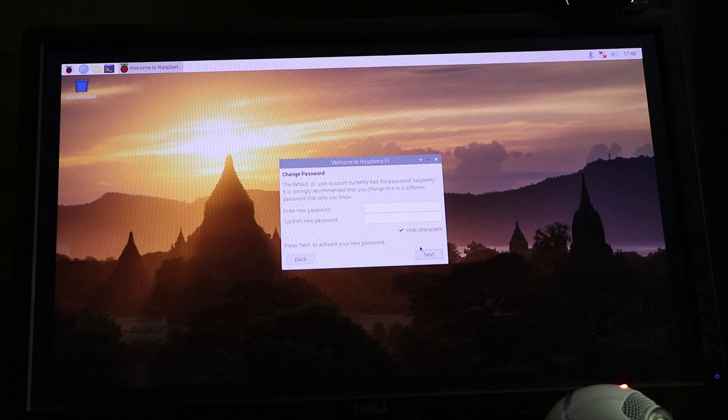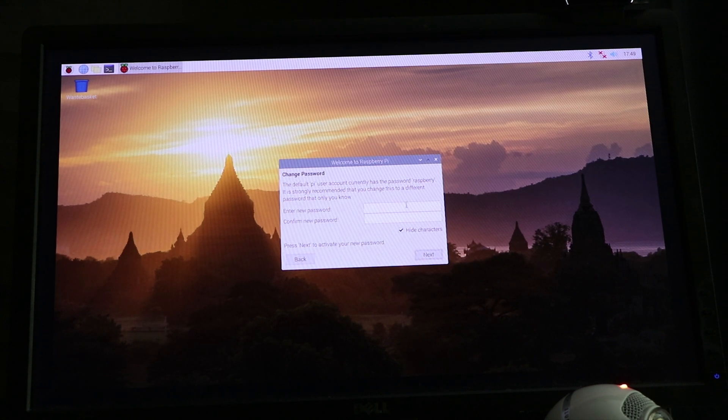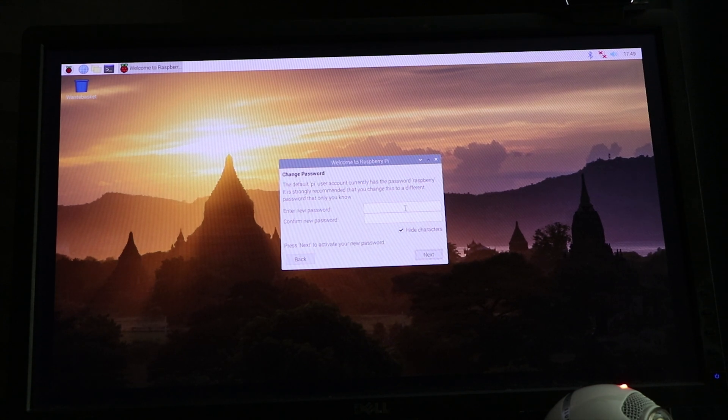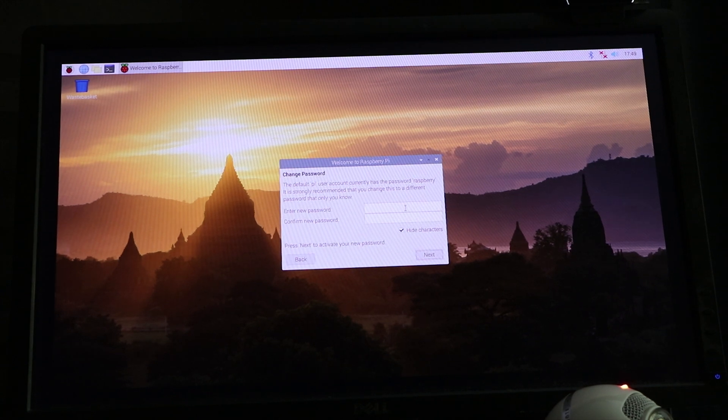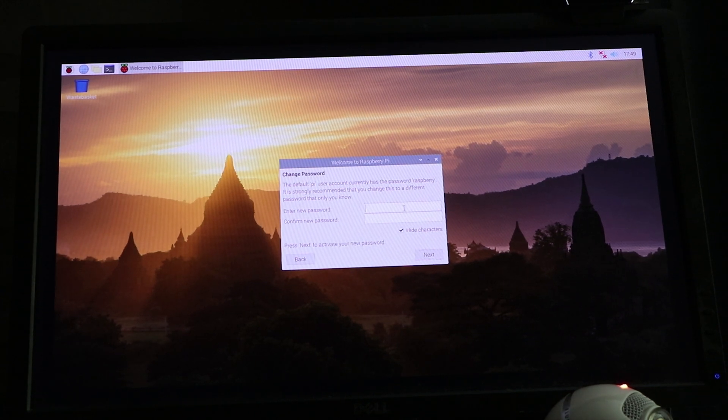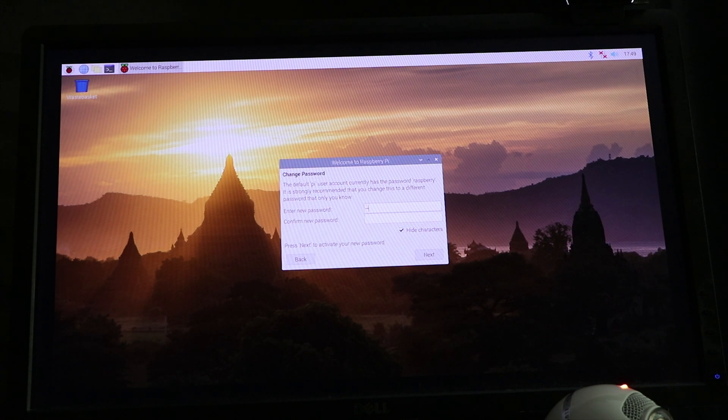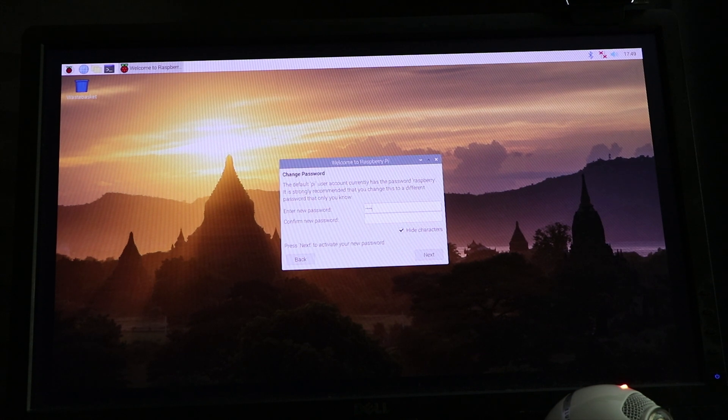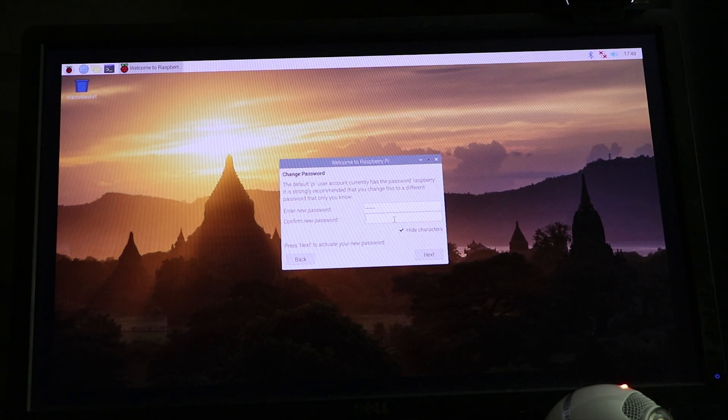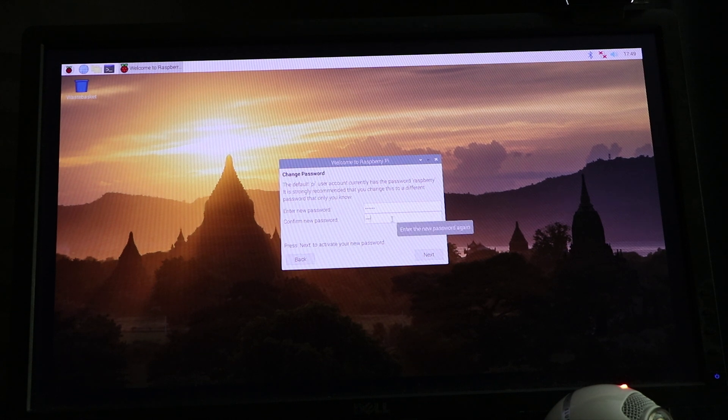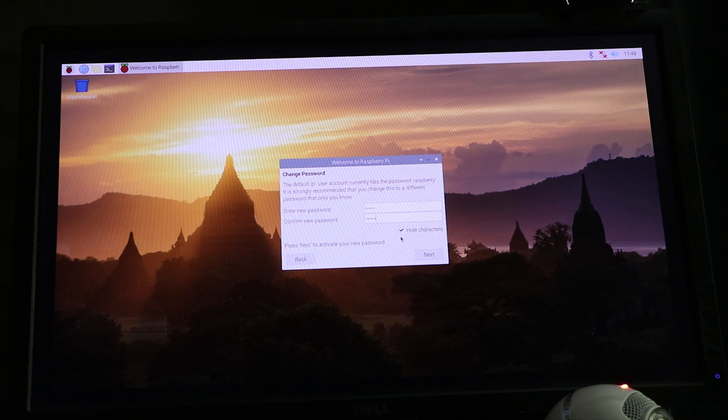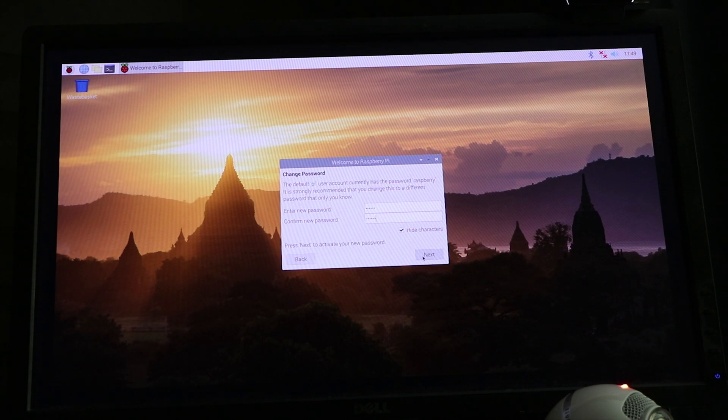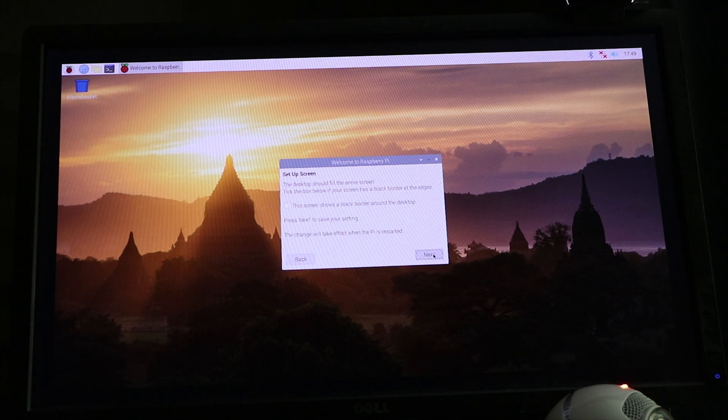You choose your password for Pi. Something that you'll remember or type it in a password book. You type it twice, then you click on Next.